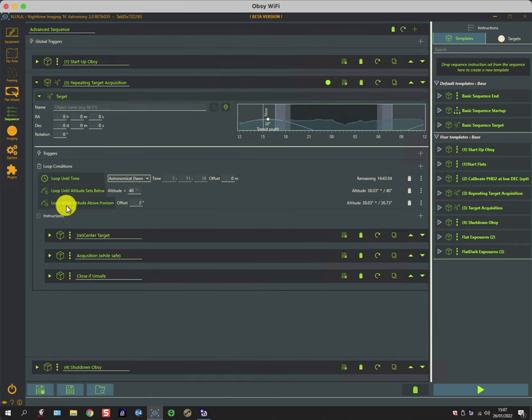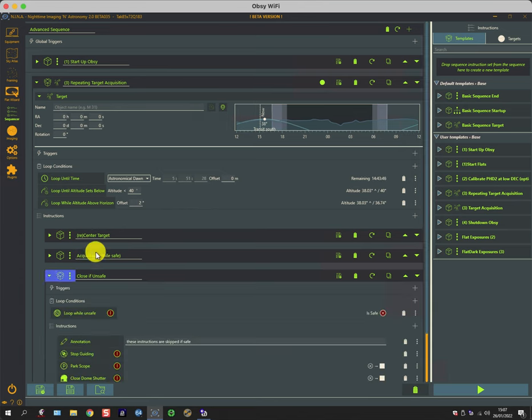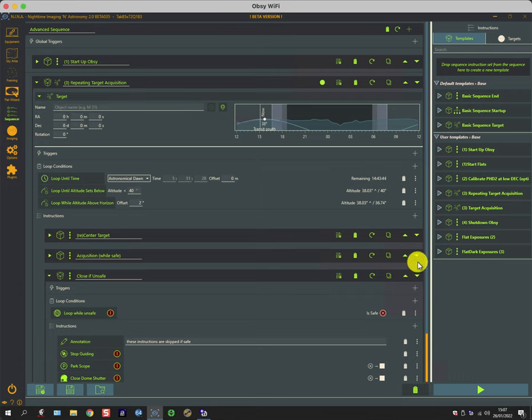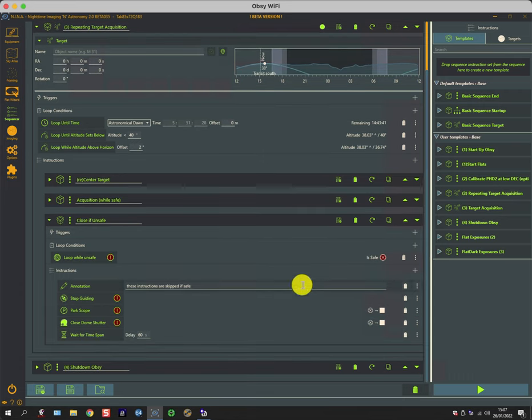So that re-center command is fairly straightforward, but sometimes this is executed more than once. The reason it's executed more than once is the acquisition loop, which is this one here—it's while safe.